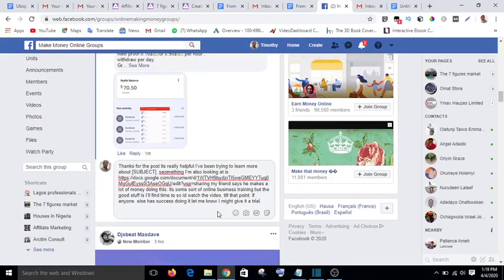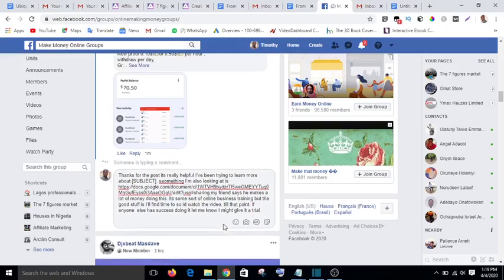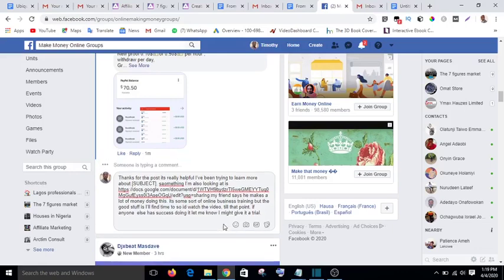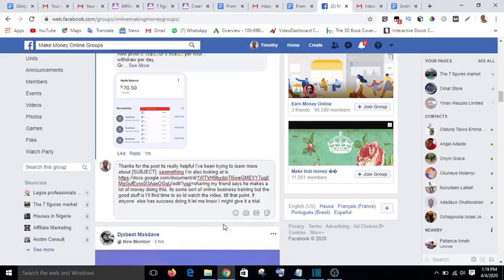Don't do it too many times. If you post one comment, rest for about an hour before you do another one. Don't do it continuously — if you keep doing it Facebook will ban you. Post one, wait an hour, then post another. That is how you do it.